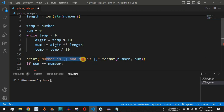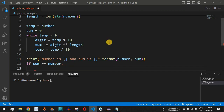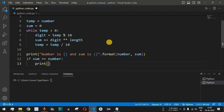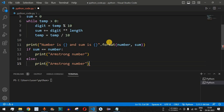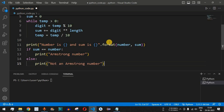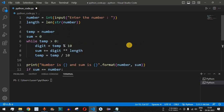We print both the number and sum. Then, if both of these numbers are equal, we print 'Armstrong number.' In the else part, we print 'not an Armstrong number.' So if both numbers are equal, it is an Armstrong number; if not, it is not an Armstrong number.